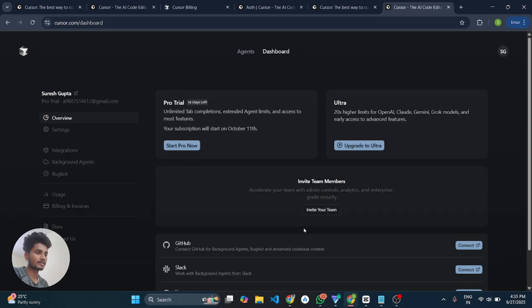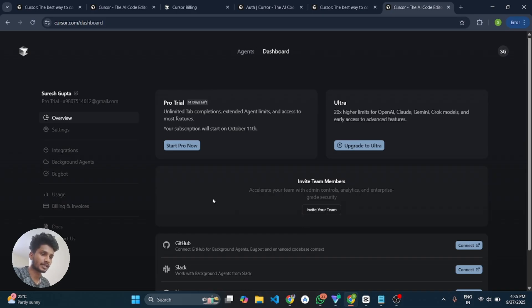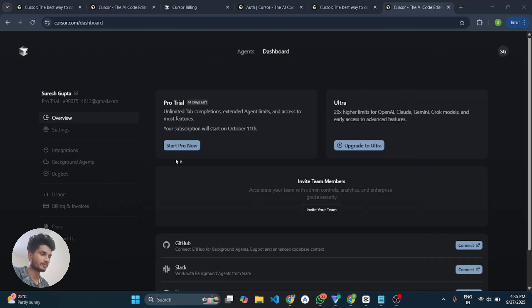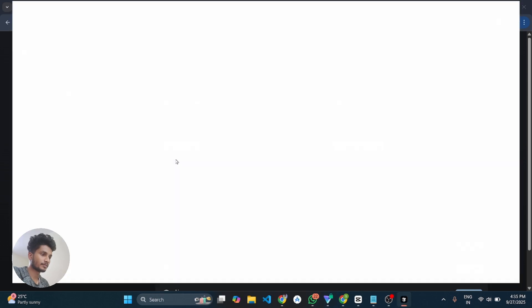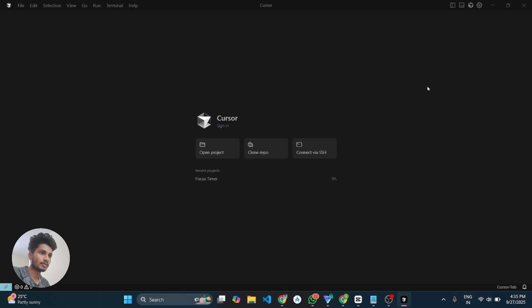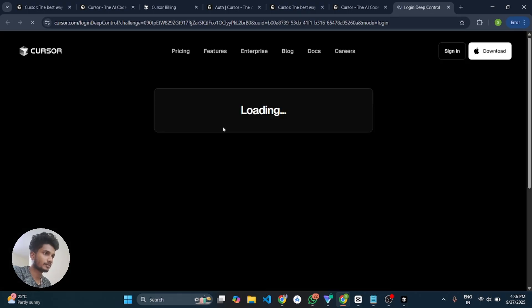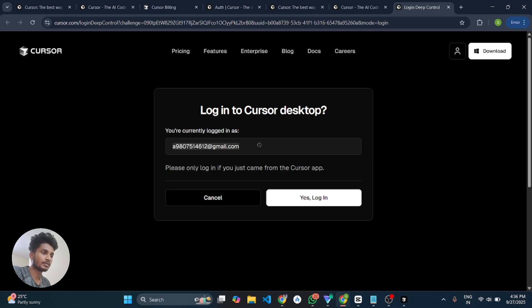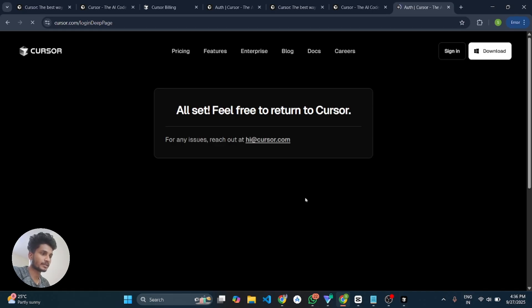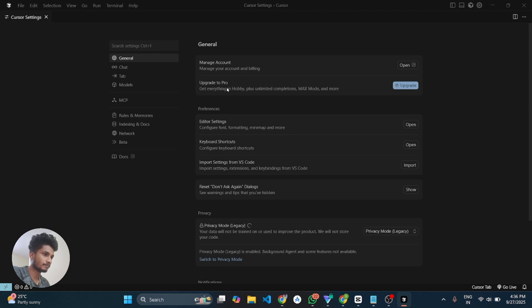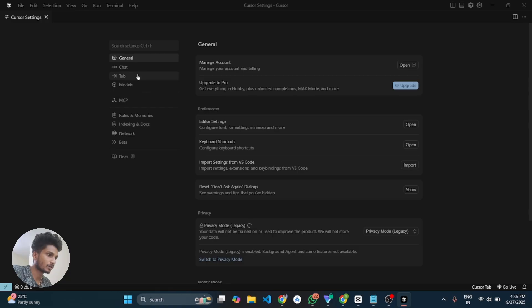Now let's check by logging this email ID into the Cursor IDE whether it is working or not. So I will open my Cursor IDE and then I will click on sign in then it will ask for the login with the same email ID where we recently got 14 day pro trial. So I will click on yes login and then I will return to the Cursor.